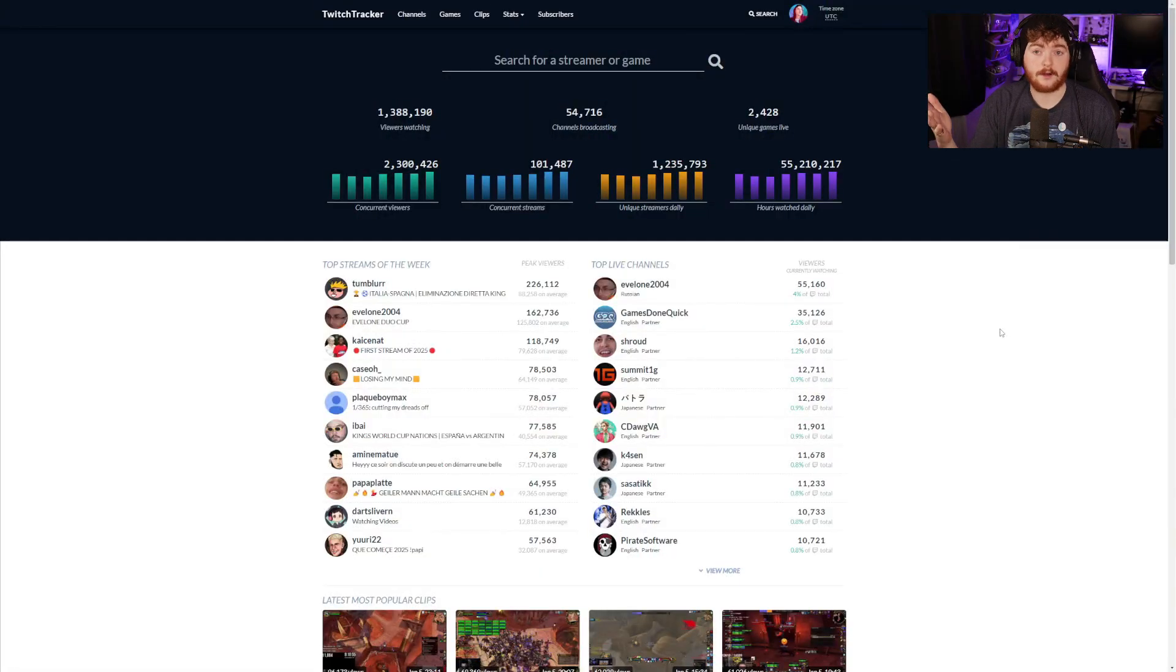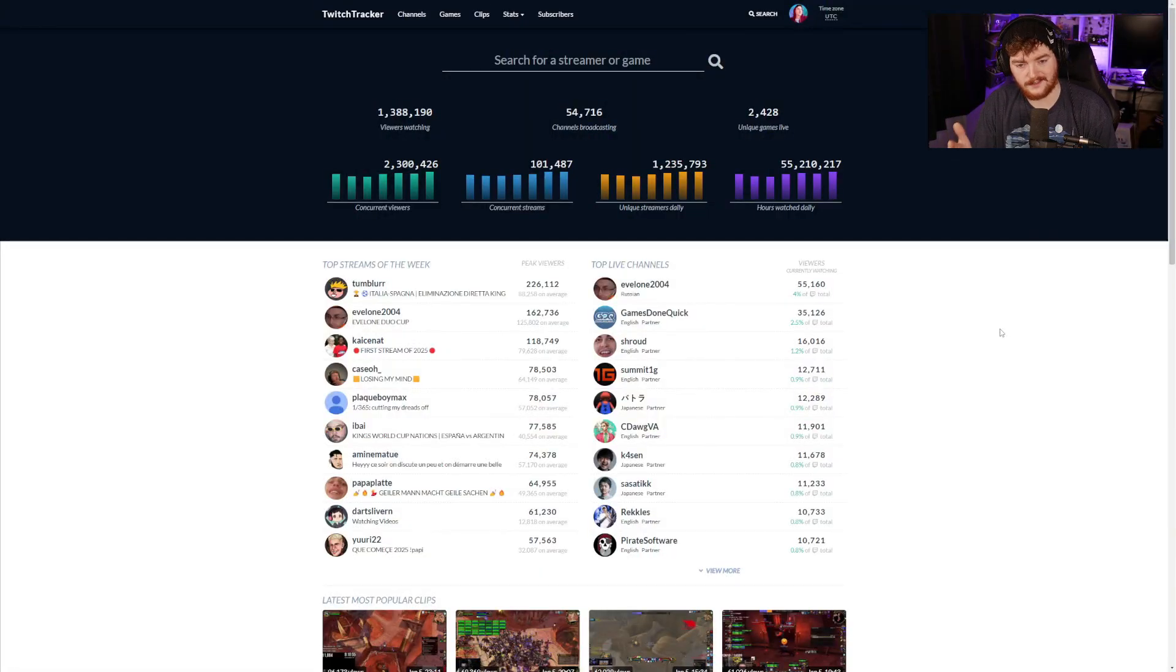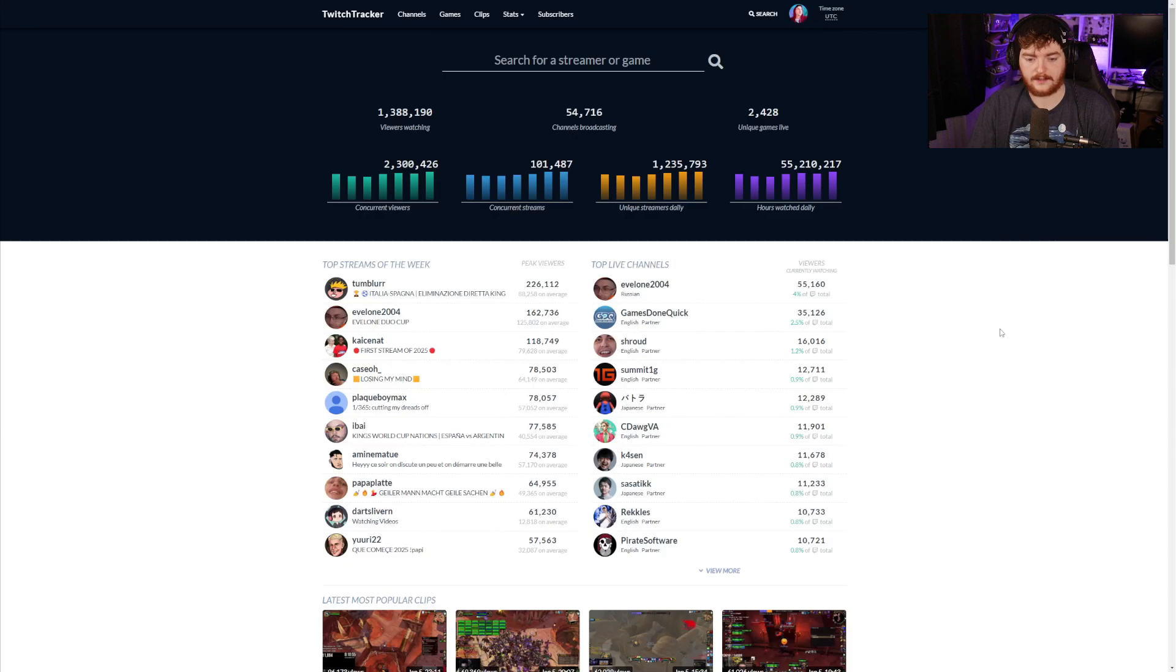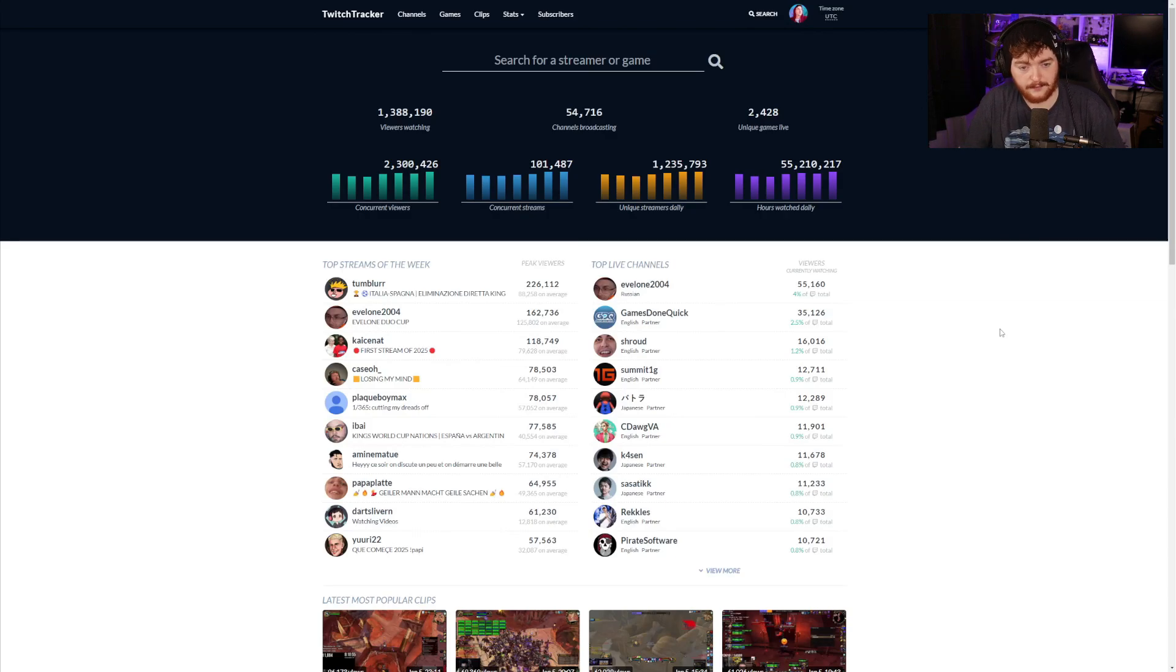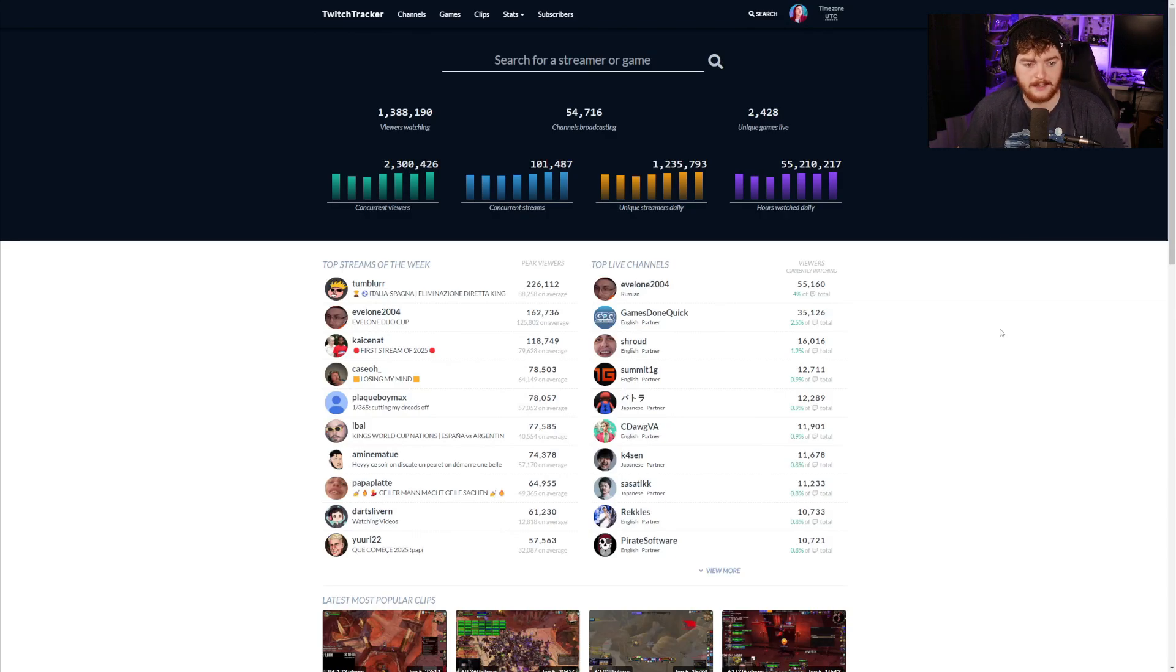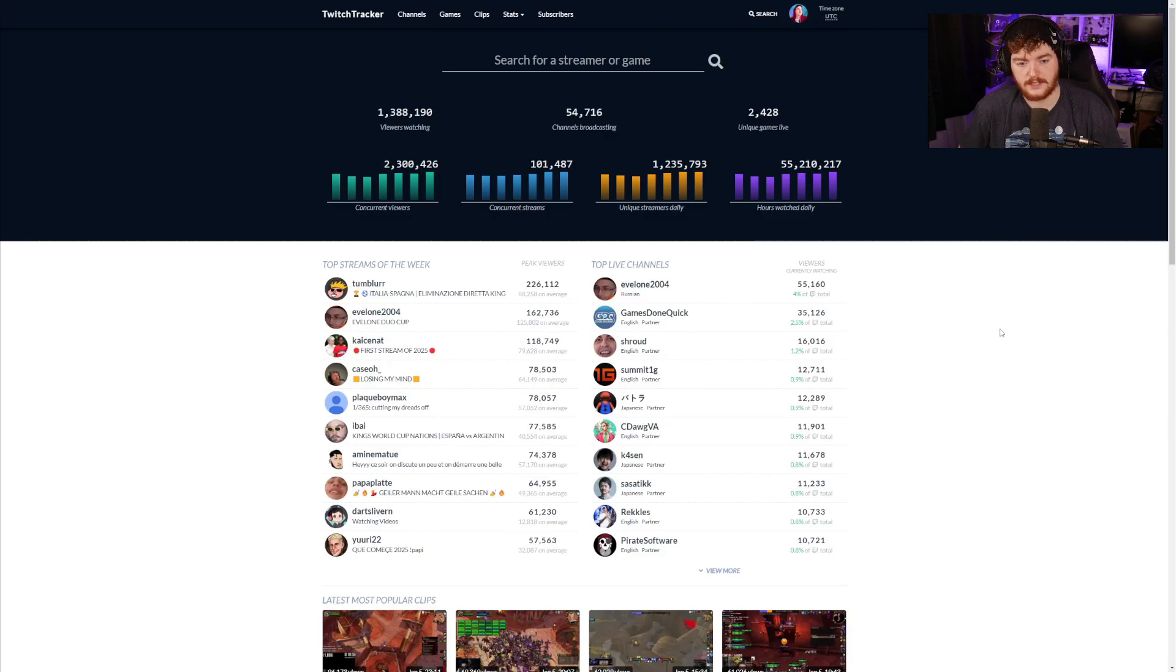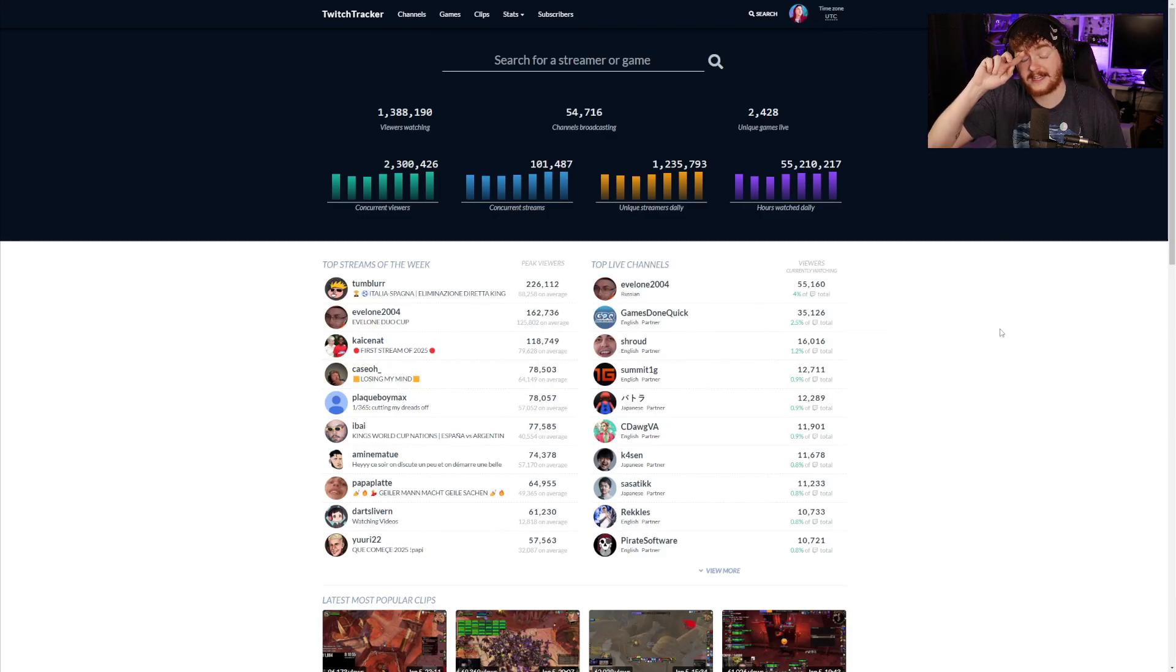Here we are on Twitch Tracker. This is the home page and you can see already that we are being bombarded by numbers, statistics, graphs. Along the top we have the amount of viewers watching, channels broadcasting, unique games being played, concurrent viewers, concurrent streams, unique streamers daily and hours watched daily.